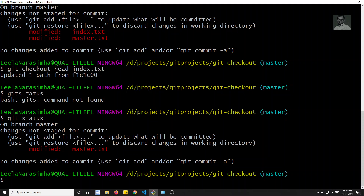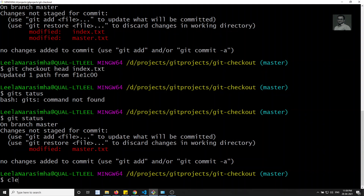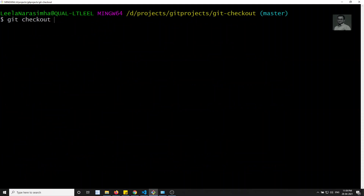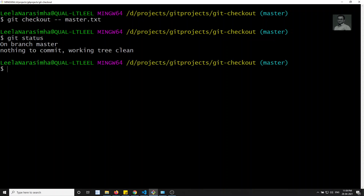So git checkout does this also - if you want to remove changes in a specific file, git checkout is used to discard changes. You can revert changes of a particular file using git checkout HEAD filename. Instead of writing HEAD you can also use -- (hyphen hyphen). For example, to revert master.txt: git checkout head master.txt. Now master.txt is also reverted and the status shows nothing.